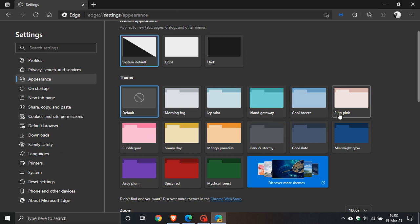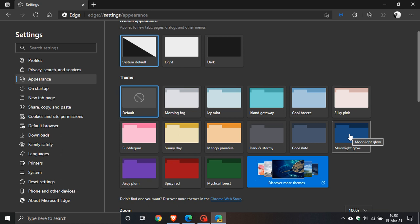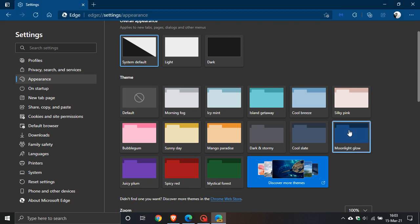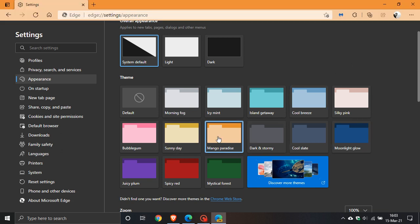Let's enable moonlight glow and you can see our border and title bar at the top changes to that color. Let's try mango paradise and you get the picture, that has also changed.